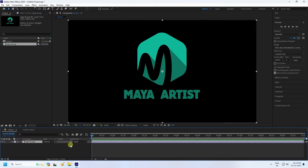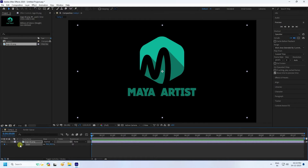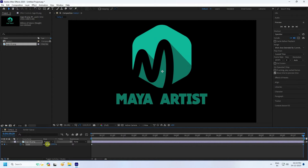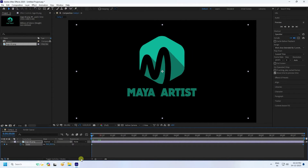Now I'll create a scale size animation. Press the S key and set the scale size to 90. Then go to the 10-second mark and set scale to 120, then press Enter.